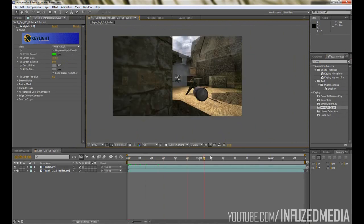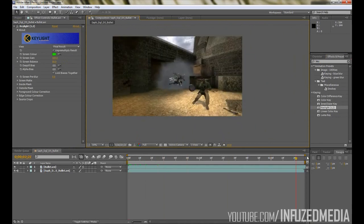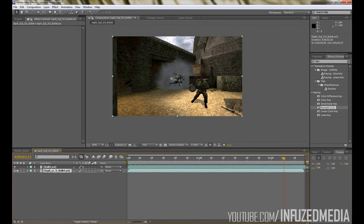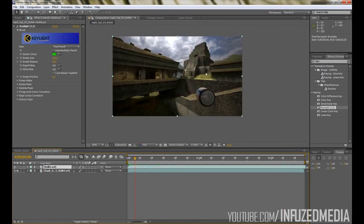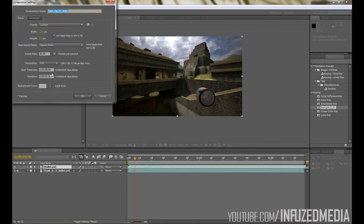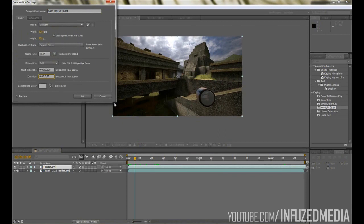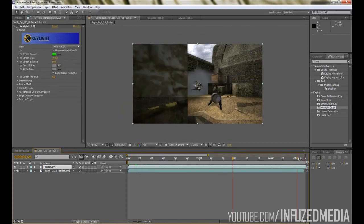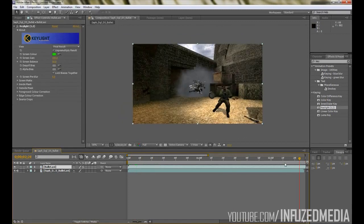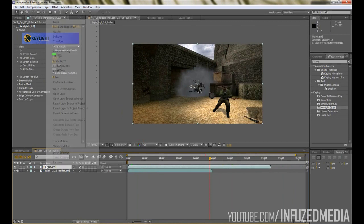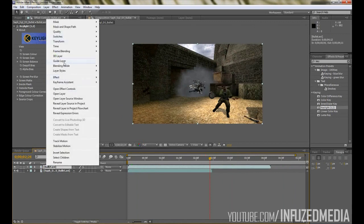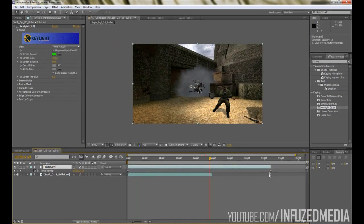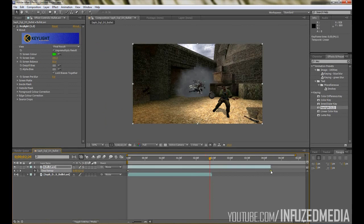Now we've done that, we can have a look at that, but you can see our bullet clip is a bit longer than our in-game clip. To fix this, we can just extend our composition to say five seconds in our composition settings menu. Then we can zoom out, and once we've done that, right-click on your bullet layer, go to Time and enable Time Remapping.